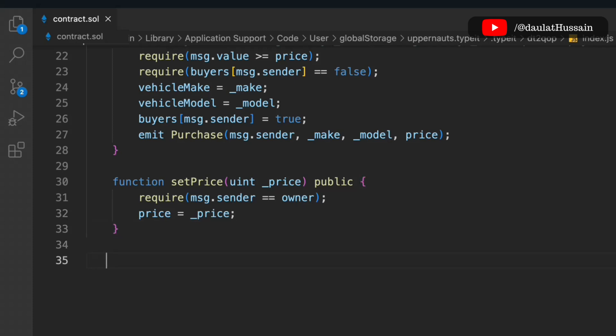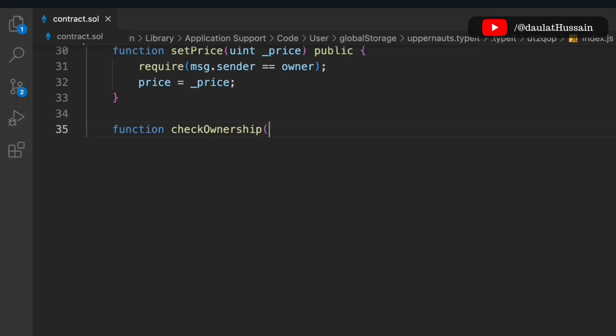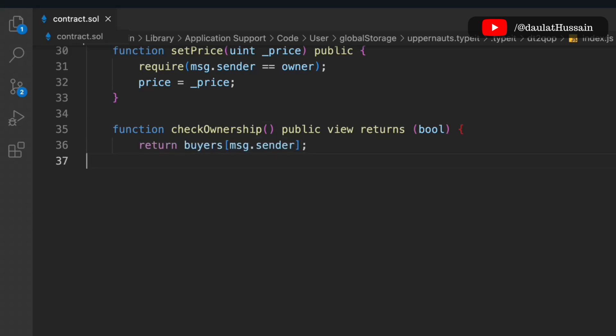The third function handles ownership checking. In this contract we're focused on a single vehicle — one vehicle that anyone can buy or sell. This function checks who owns the vehicle. It is public view and returns a boolean: if the buyer matches msg.sender, it returns true.